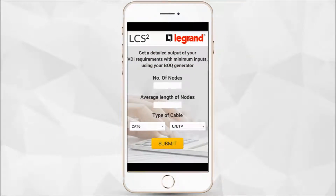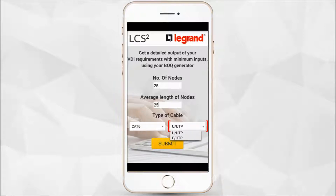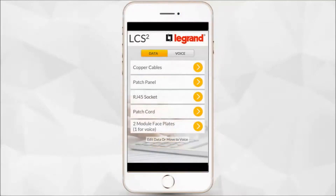On this screen, you enter your minimum requirements to set up your data network. You can also choose the category and subcategory of cabling you want, which are preset industry standards. After you press submit, the next screen takes you to the products you will need for your data and voice installations.